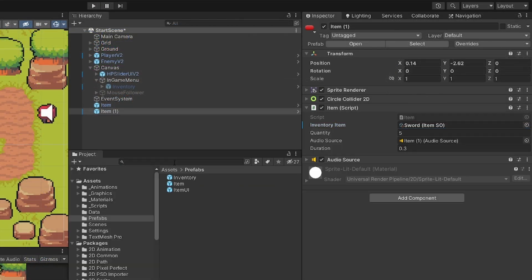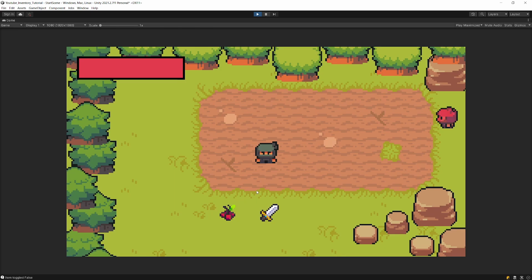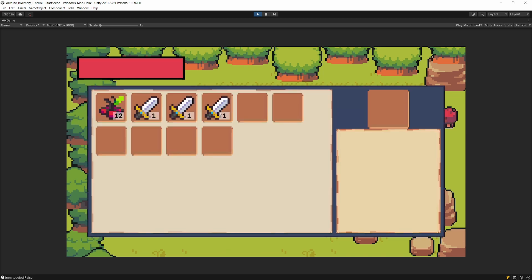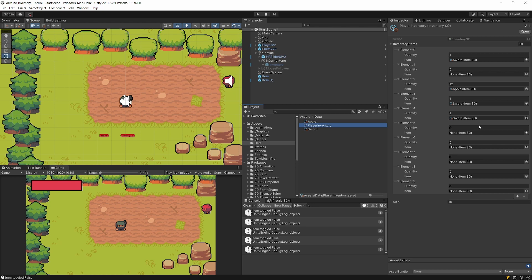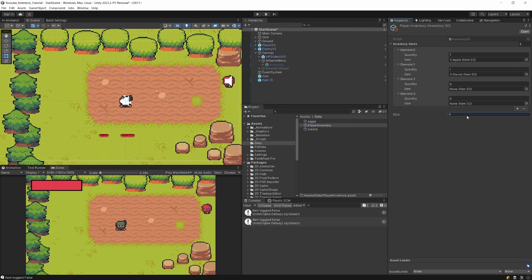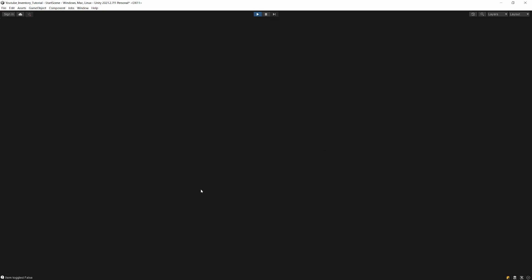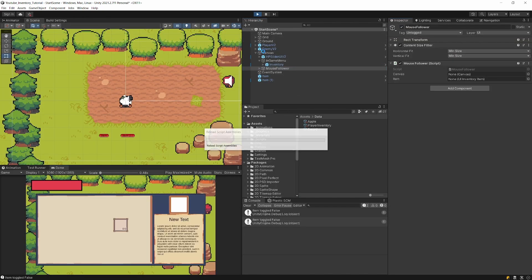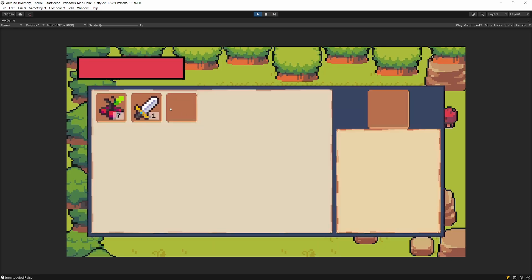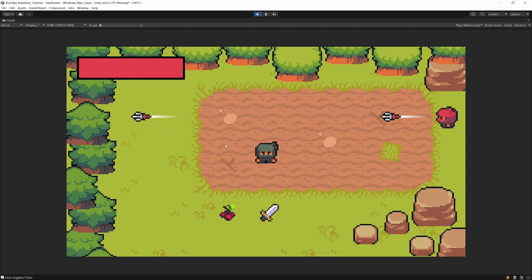Set the sword quantity to two. Press Play and see that we have seven apples and two swords added to separate inventory slots because they are non-stackable. Everything works fine. Let's also test the inventory size limit — select the player inventory data and set the inventory size to three. Pressing Play and opening the inventory shows only three slots available.